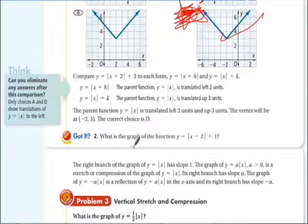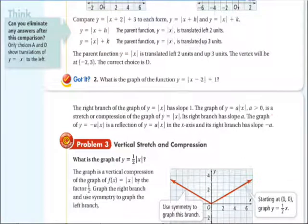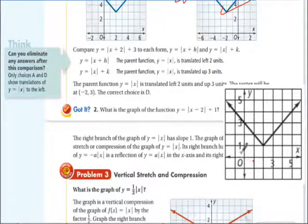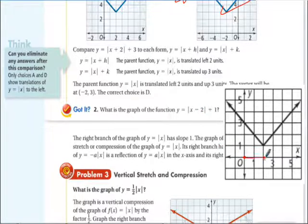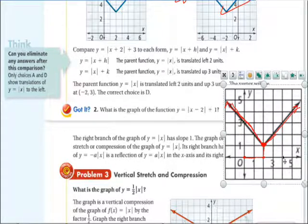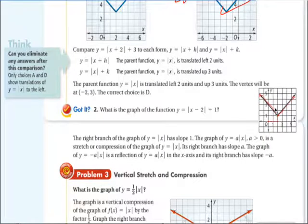What is the graph of y equals the absolute value of x minus 2 plus 1? Pause the video and try graphing it. The minus 2 inside moves the vertex 2 to the right, and the plus 1 outside moves it up 1. So there's the vertex. The minus makes us go right — counterintuitive, but that's how the math works out.